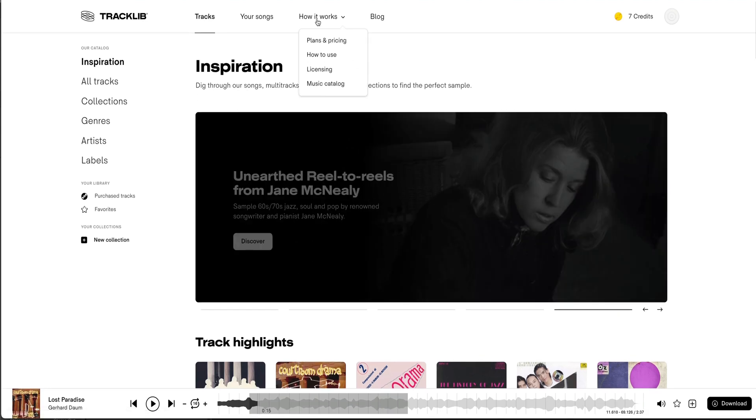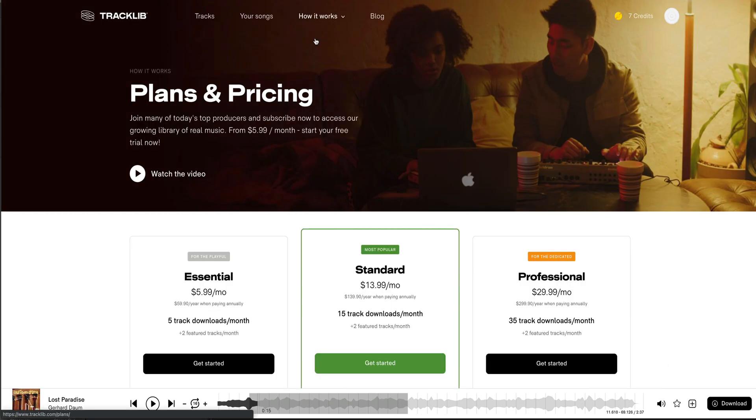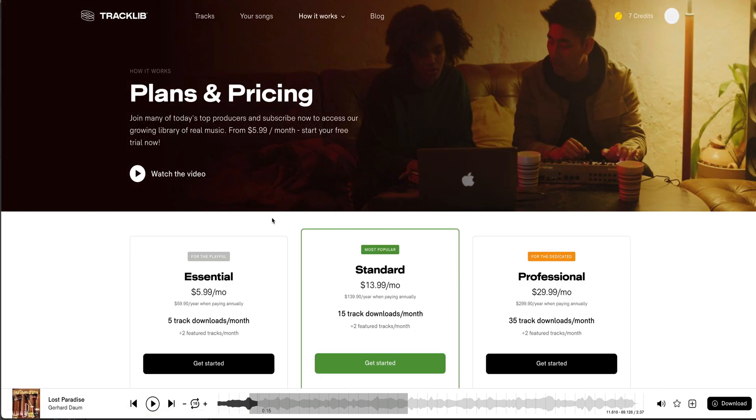So let's look at Plans and Pricing. Join many of today's top producers, right? So this is a subscription-based platform where you can access a library of real music, real artists who've had hits from the